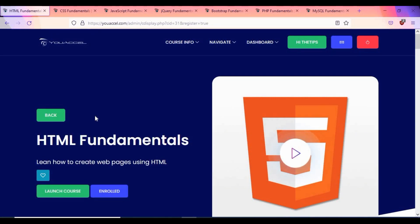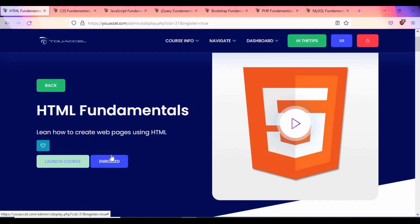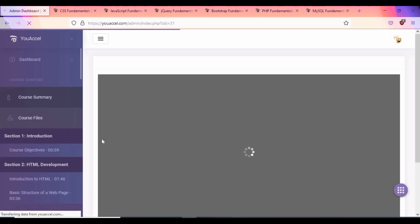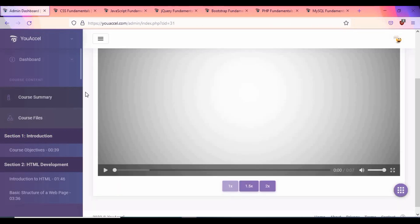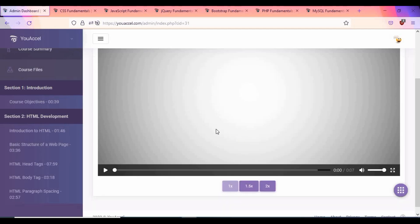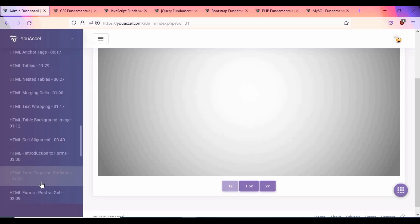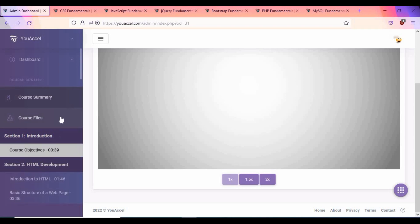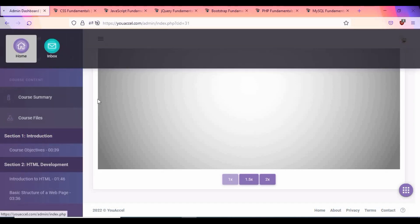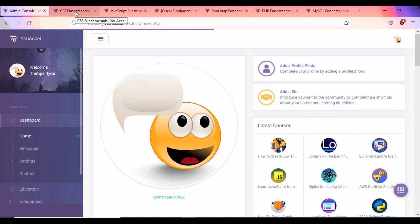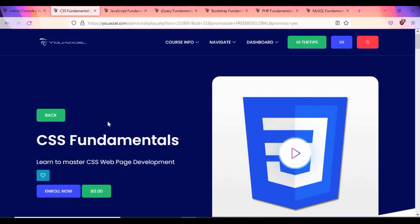Thanks to Freebies Global for sharing this promo code. Once you are enrolled, you can see the course is registered and you can launch it. The course gives you complete details on all the different topics. These are very good courses with HD content that clearly explains all the material. You can go through each section of the content as part of this tutorial.